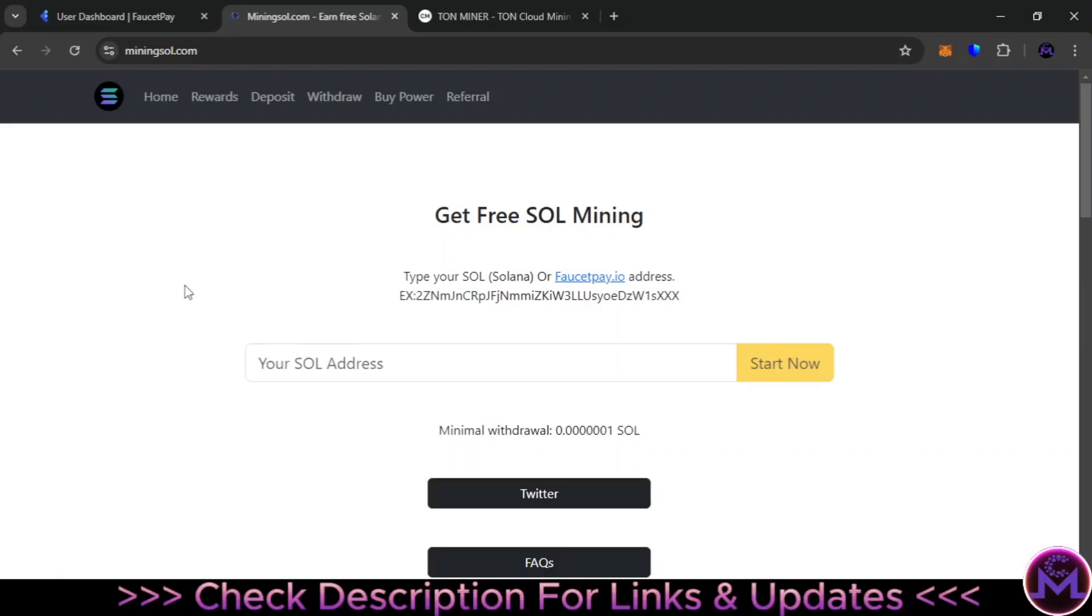Hello my friends, in this video I'm going to show you two websites where you can get crypto for free without any effort. The first website is called Mining Solana, where you can earn Solana for free. All you need to earn from these two websites is just a FaucetPay account. This is a great wallet where you can earn and receive micro payments.